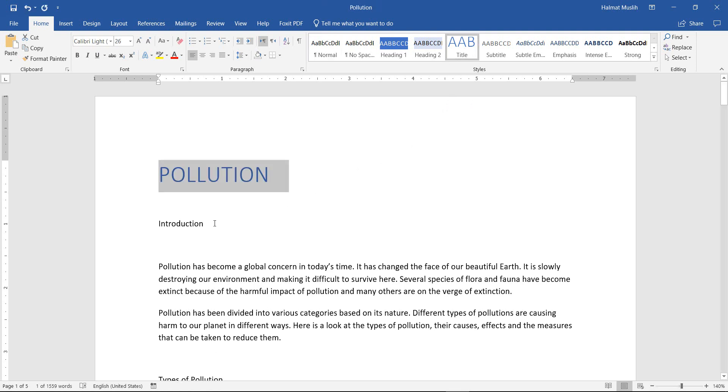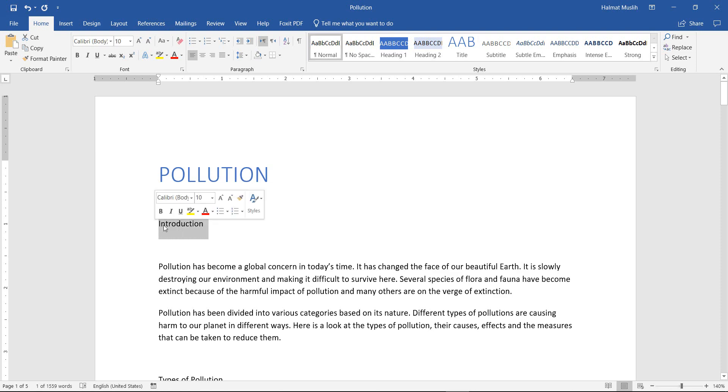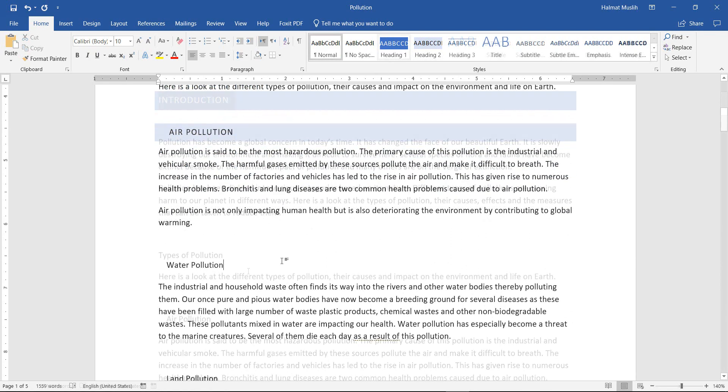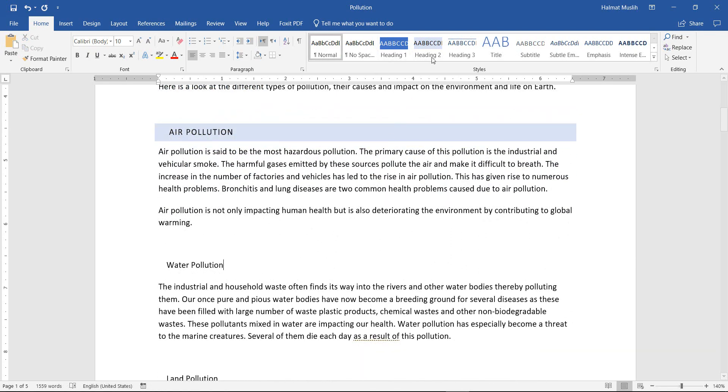Then for each heading, we can click on the line of the sentence if it's only one line, or we can select the text if the heading is more than one line. Then from the Home tab, we choose the type of the style according to the document.